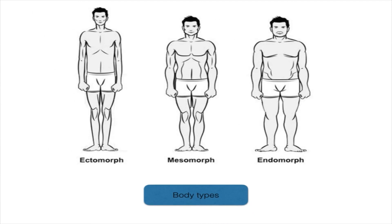Sheldon classified body types into ectomorphic, mesomorphic, and endomorphic, based on the predominance of the germ layers. An ectomorphic individual has a lot of ectodermal derivatives and is tall and thin. A mesomorph has more mesodermal derivatives and is typically athletic. An endomorph has more endodermal tissues like fat and adipose tissues.